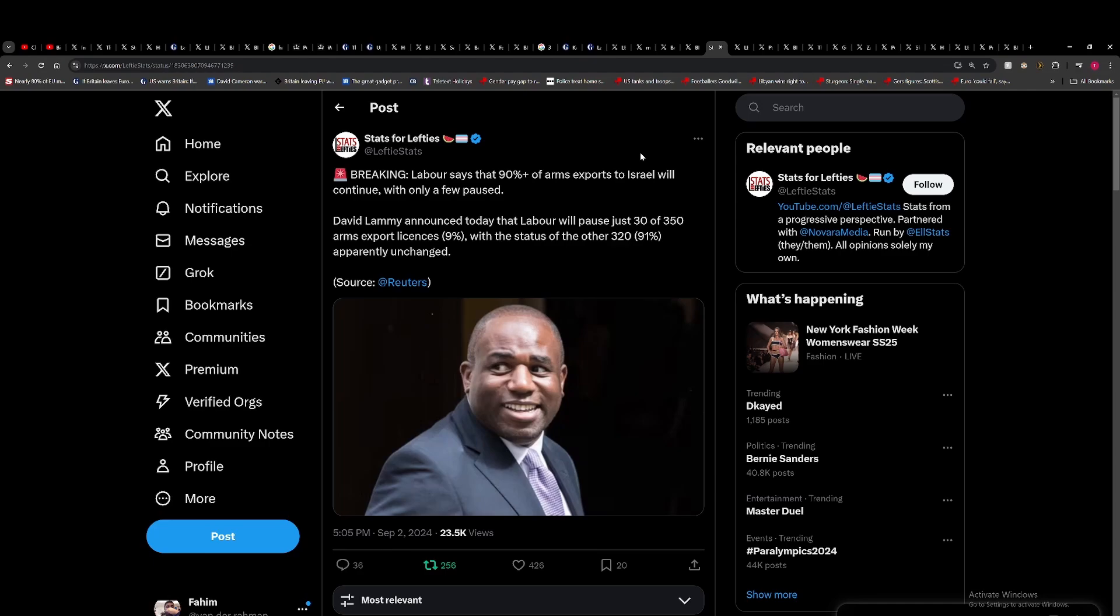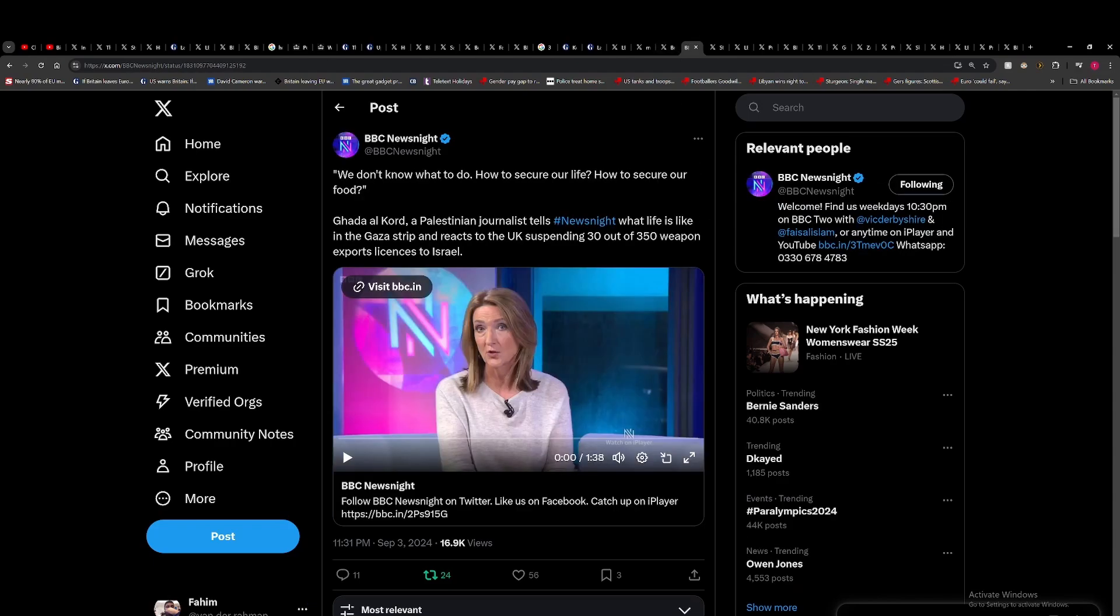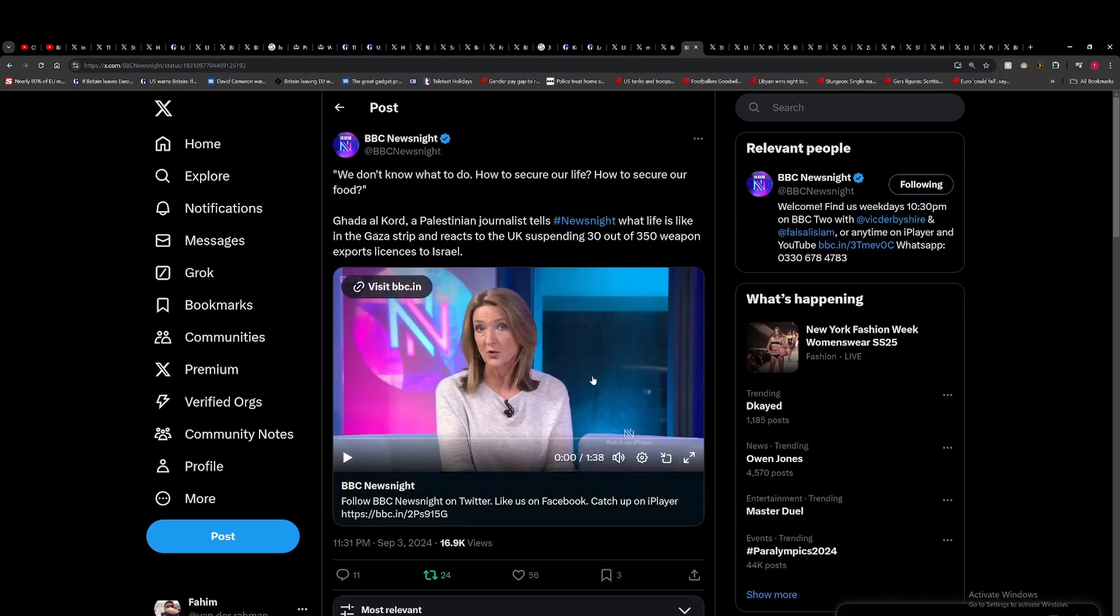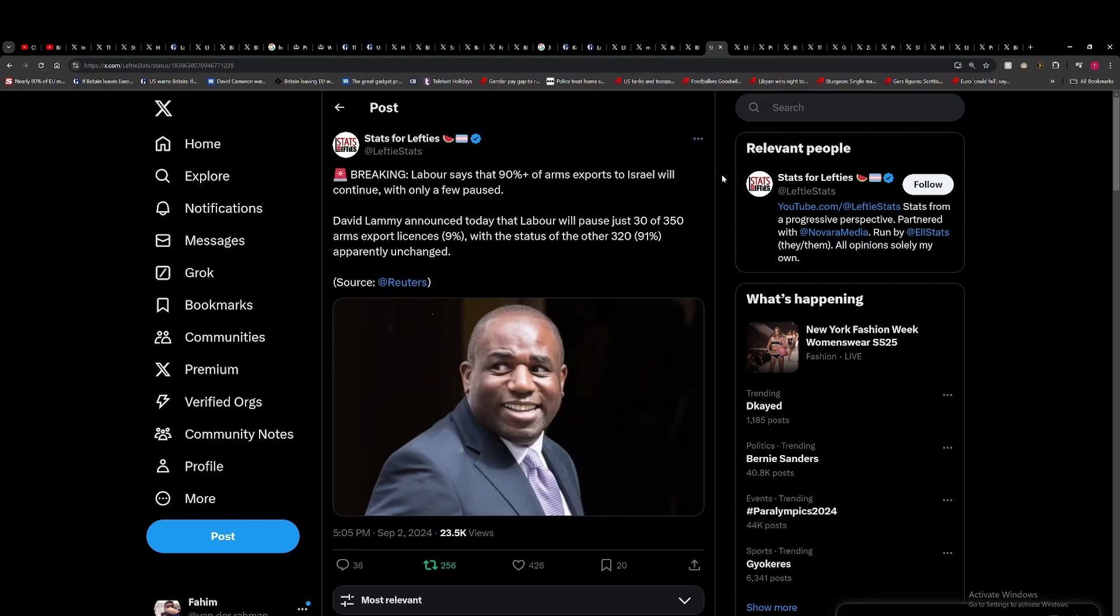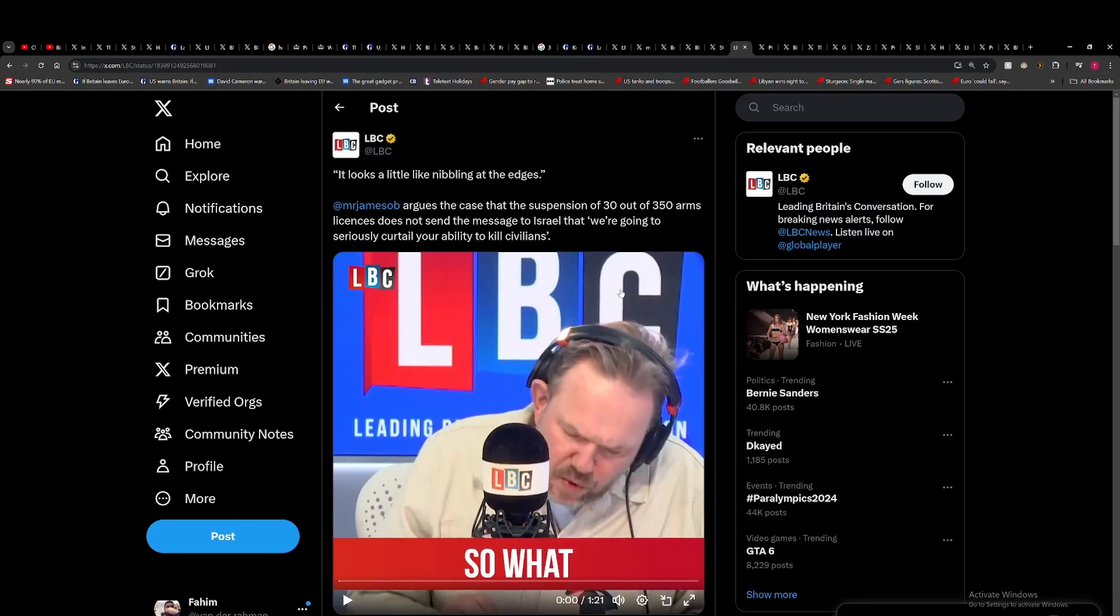Labour says 90% of the arms exports to Israel will continue with only a few paused. Lammy announced that Labour will suspend just 30 out of 350, which I can see why the journalist she had spoken to would see that as a win. But ultimately, if it's the case that Israel had been found to have been in breach of international law by UK lawyers, all of the arms licenses should be revoked, really.